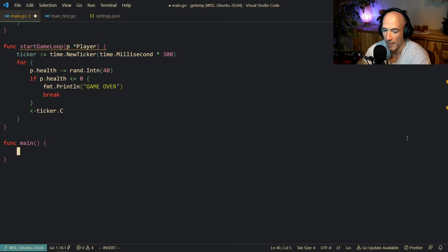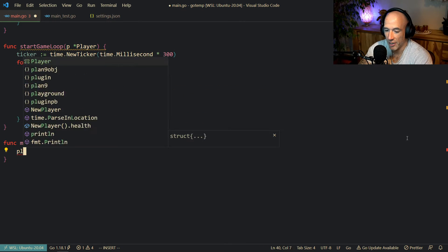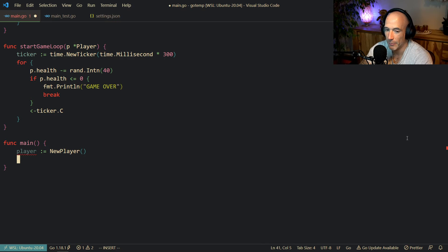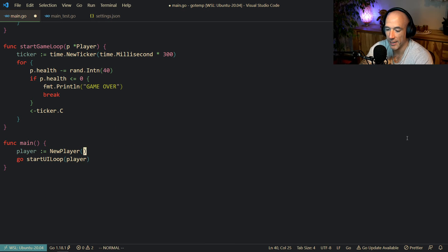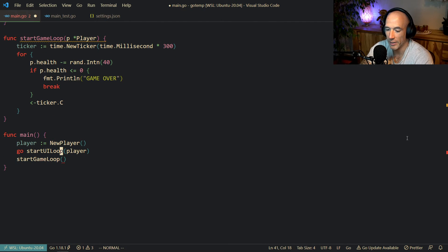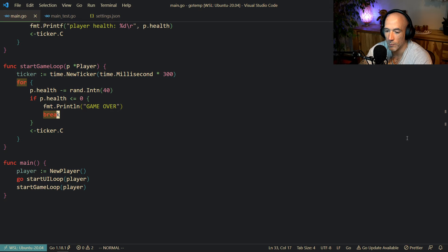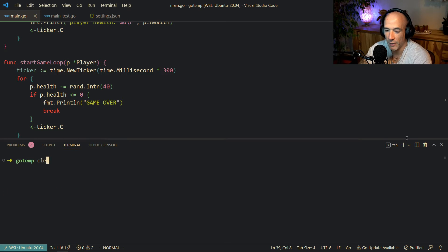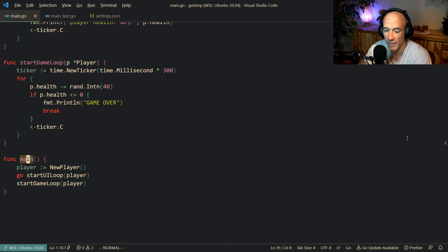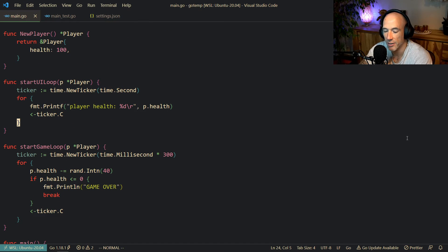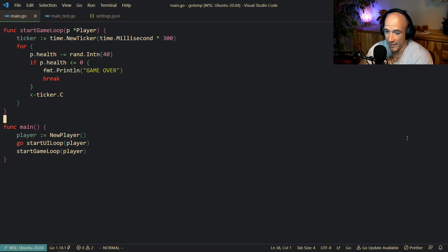In our main function, we create a new player, start the UI loop in a separate goroutine, and block on the game loop. If we run go run main.go, we see the player health printing and then game over. It seems to work perfectly fine. You make your program and think everything is good.